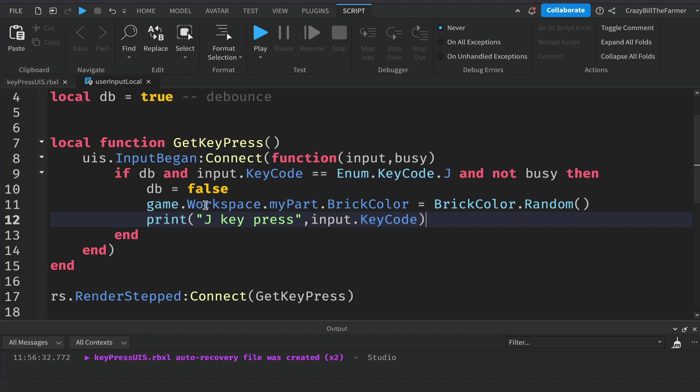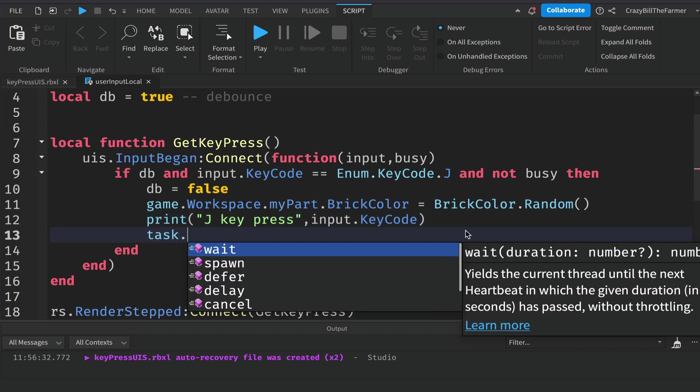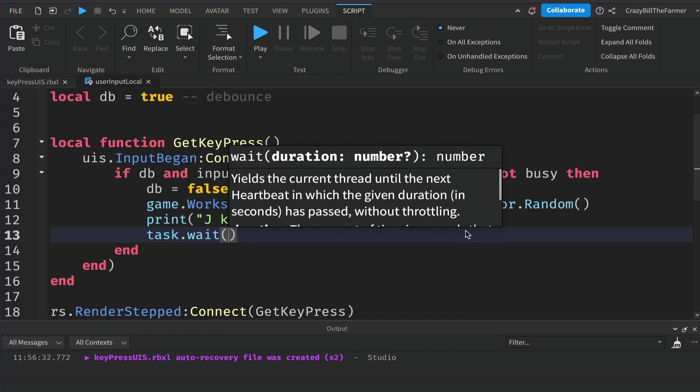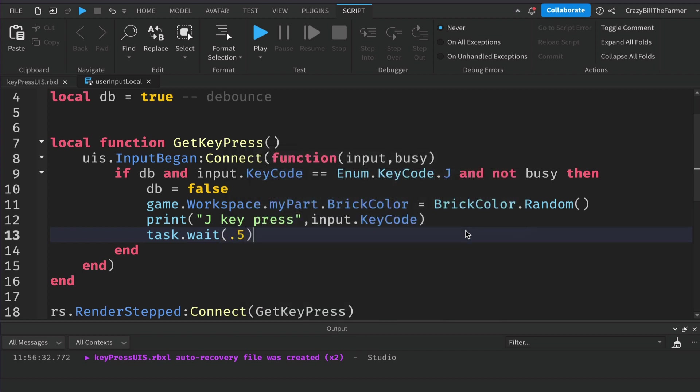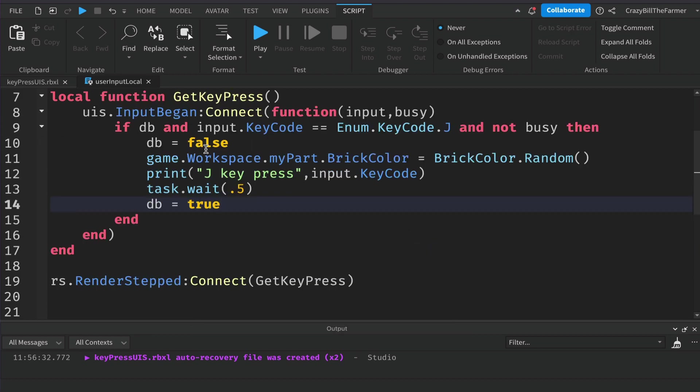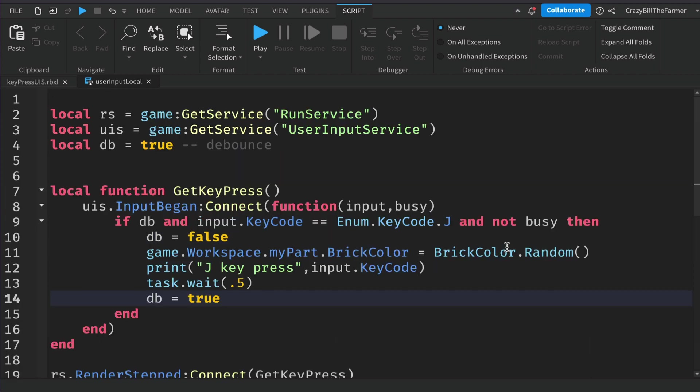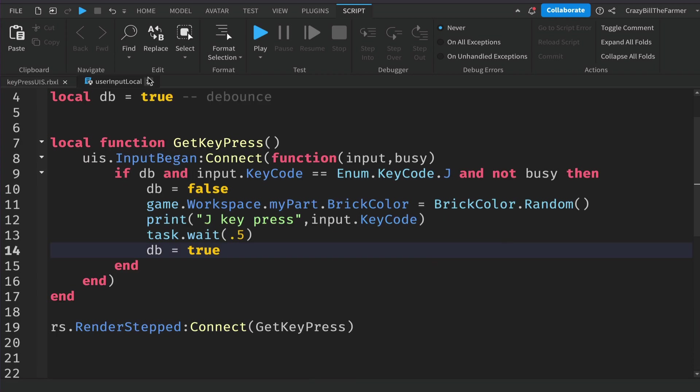The only other thing we want to do is reset our db here. So directly under this we could say task dot wait for half a second, and then we can set db back to true. The reason we're doing that is remember this is running 30 or 60 times a second, so it will run through this multiple times in the time that you press the button. We usually only want it to run just the once and control how quickly we can continue to press the button.